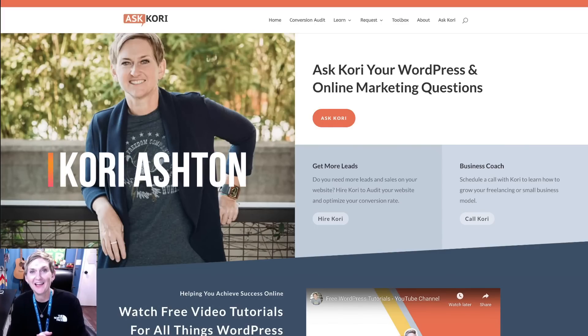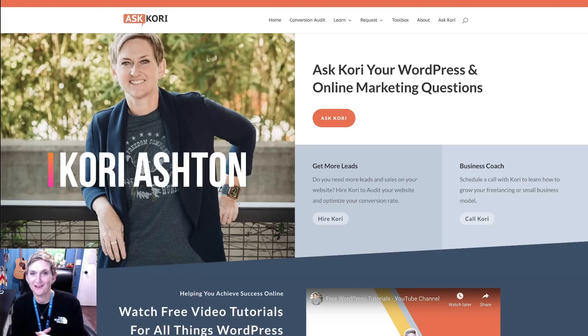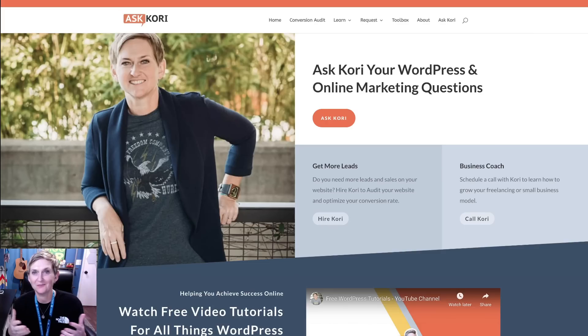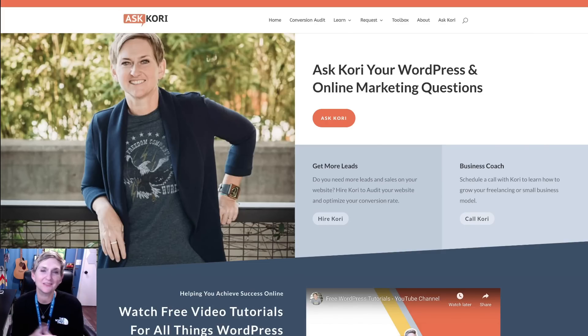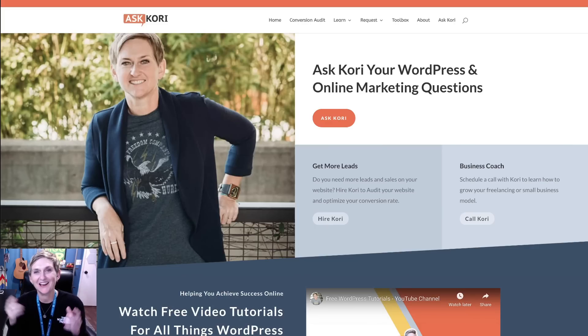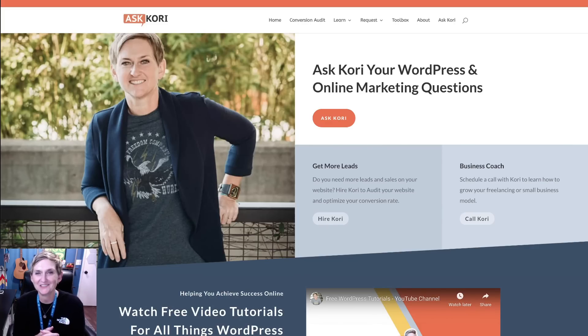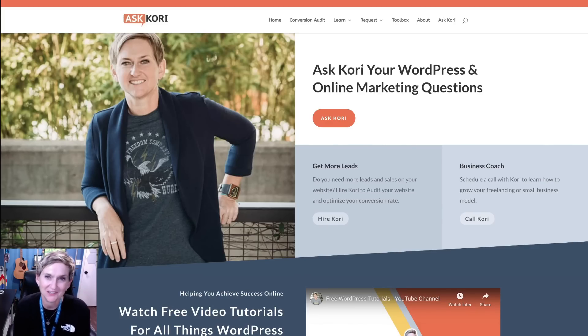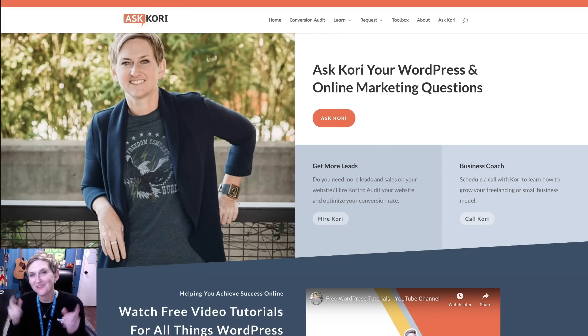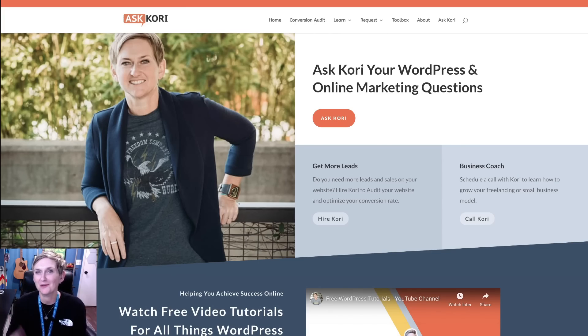Hey y'all, my name is Kori Ashton and I run on WordPress. Several of y'all have asked me exactly what's on my website or maybe what plugins I run, what theme am I running. So I thought I'd give y'all a quick glimpse under the hood of my WordPress website AskKori.com. You can go over there and check it out. But let's look inside, let's go into the dashboard and I'm going to show you what I'm running.